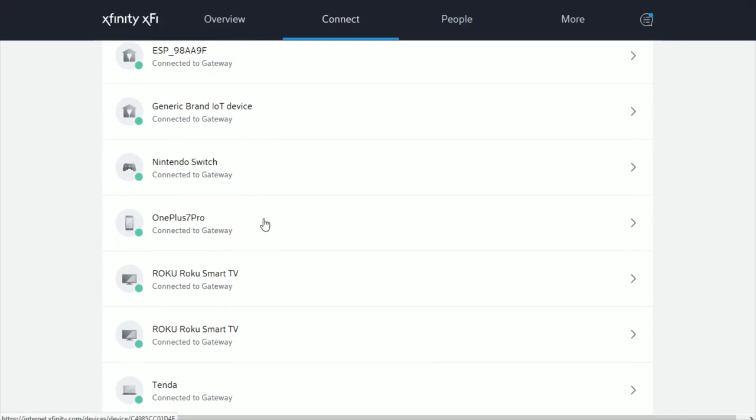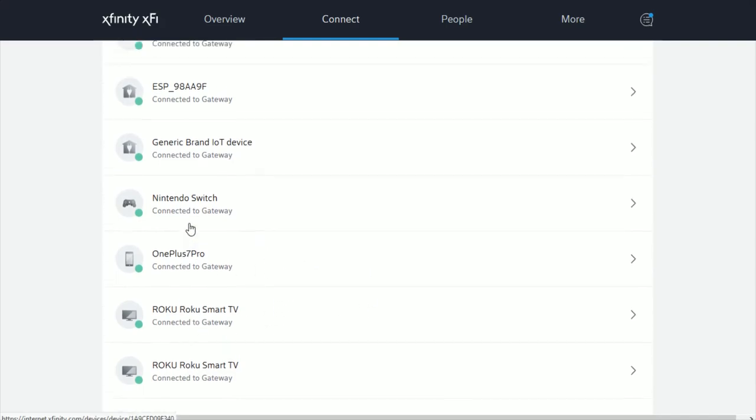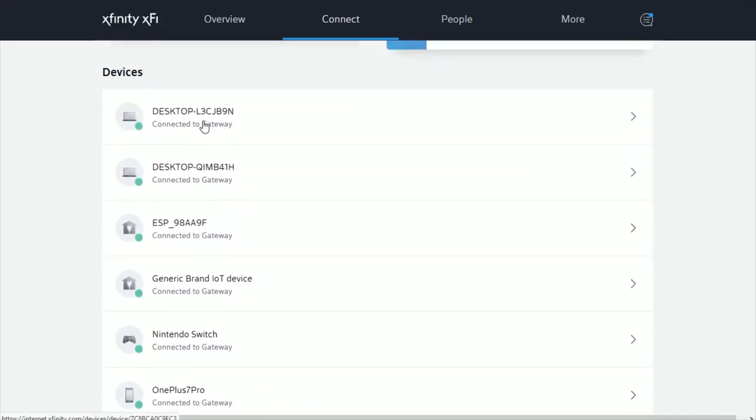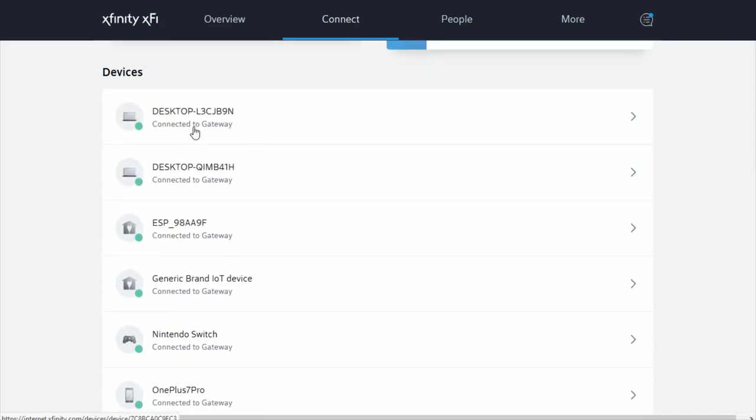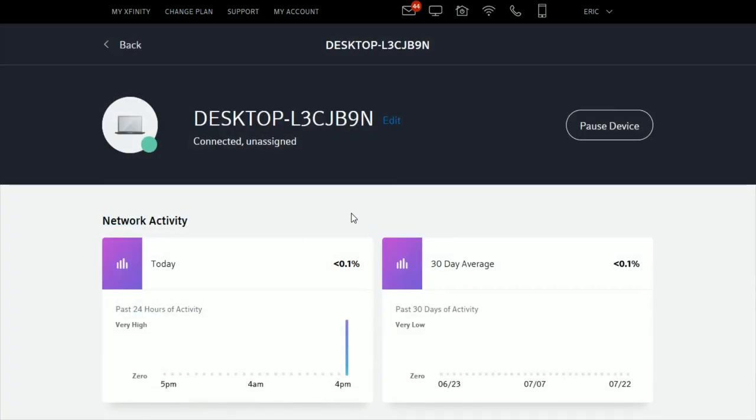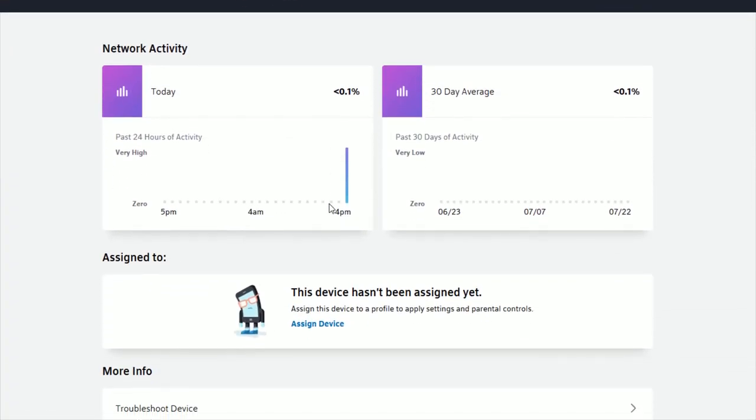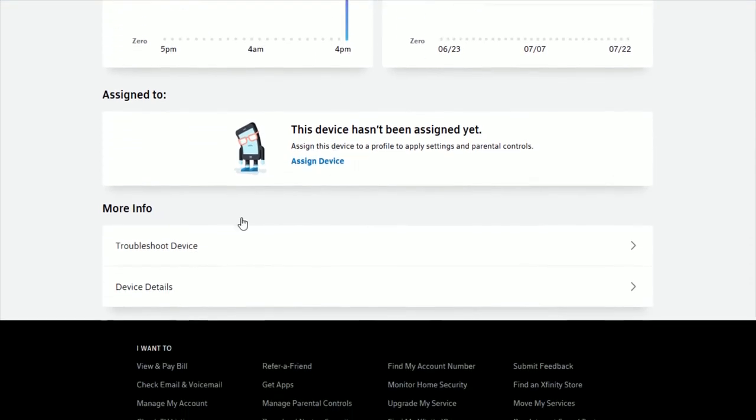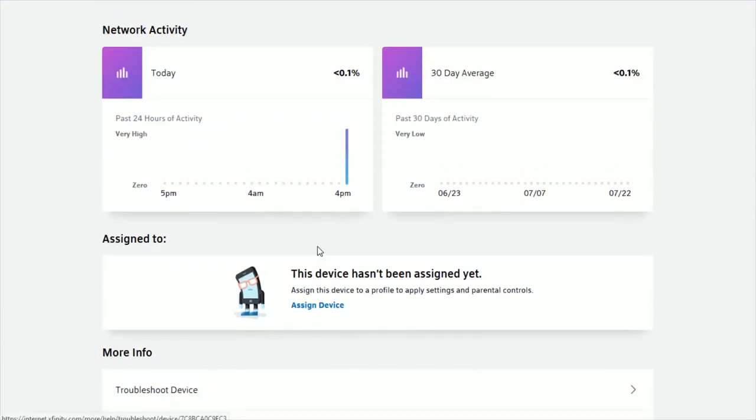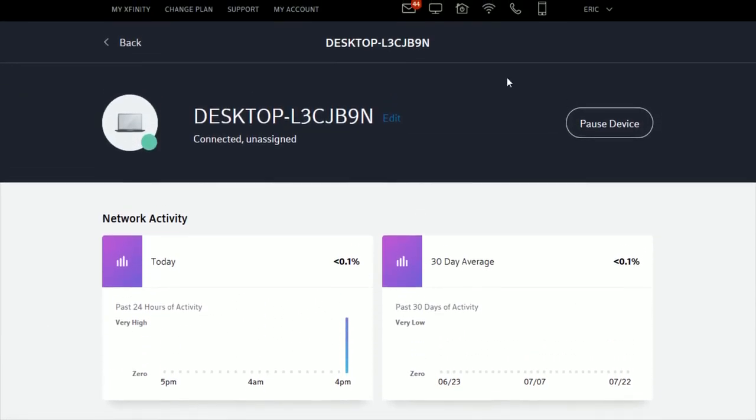And if you want more information about these respective devices and more options, just go ahead and click on them. You can see network activity, you can try to troubleshoot the device, give details on the device, things such as that. Or you can pause the usage of the internet from these particular devices.